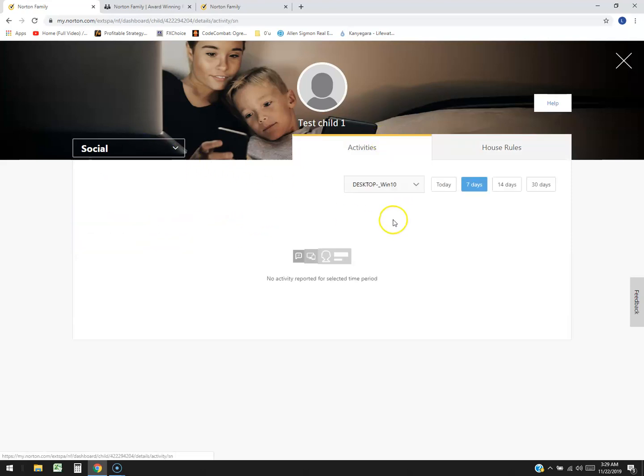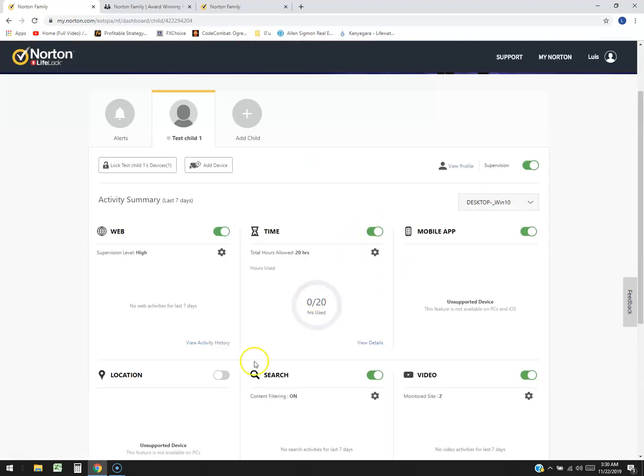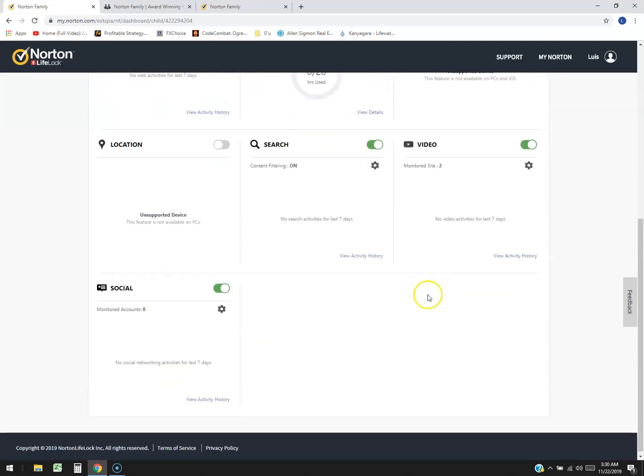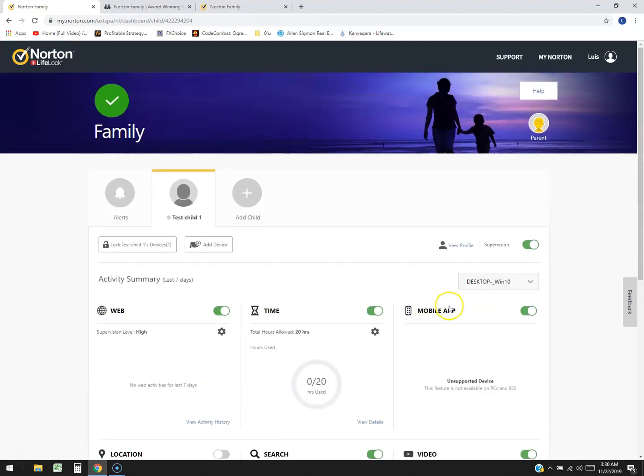And you can look at his activities by clicking here on activity. Click the device you want. This is just desktop with Windows 10. It'll tell you all the activity that's going on. You can exit by hitting the X up here. We basically went through all of them guys. That's it.